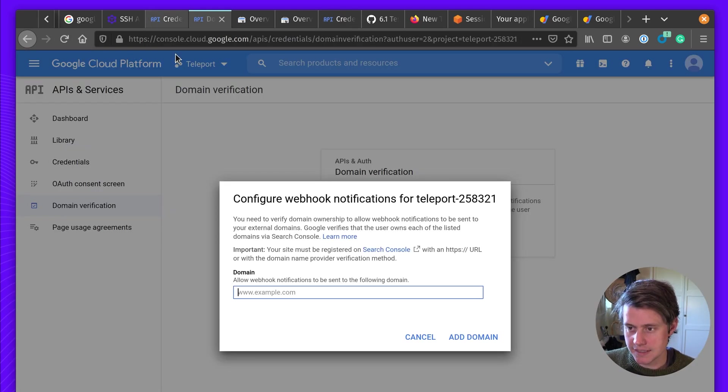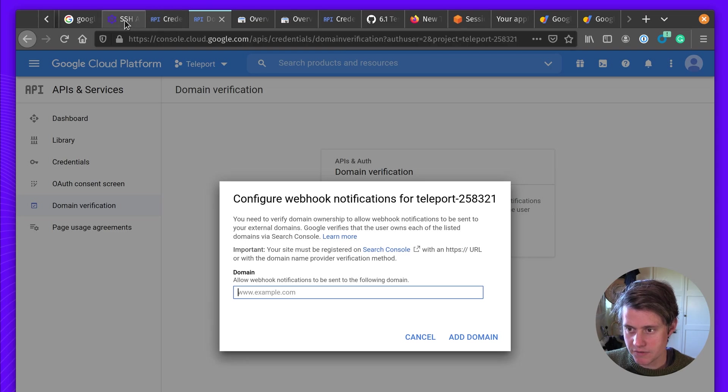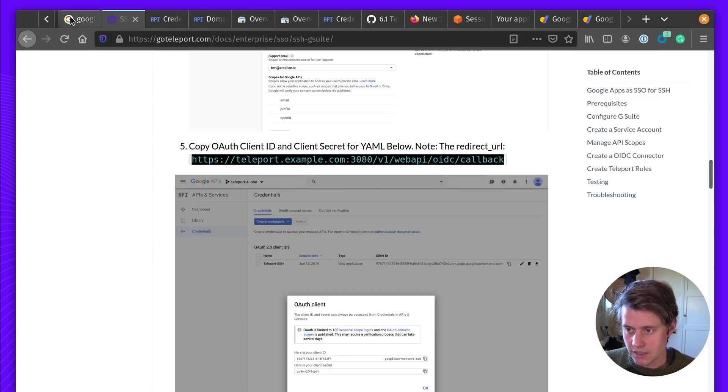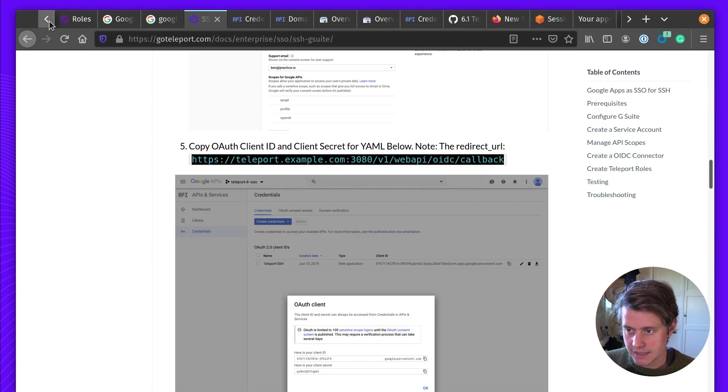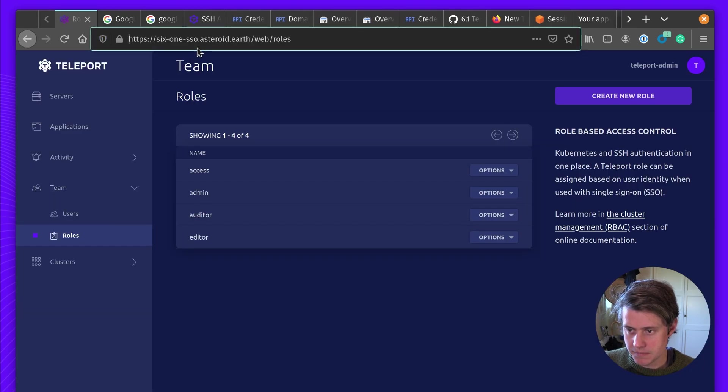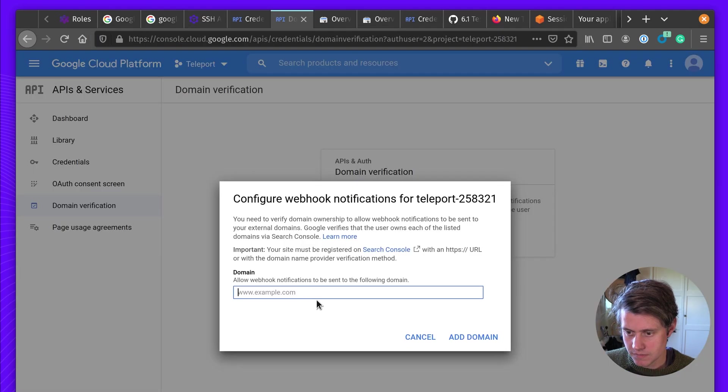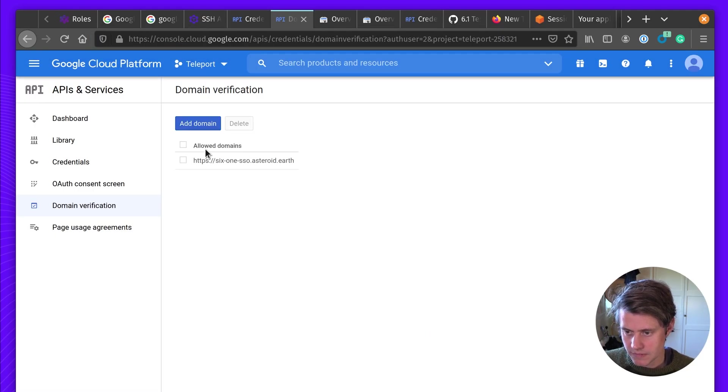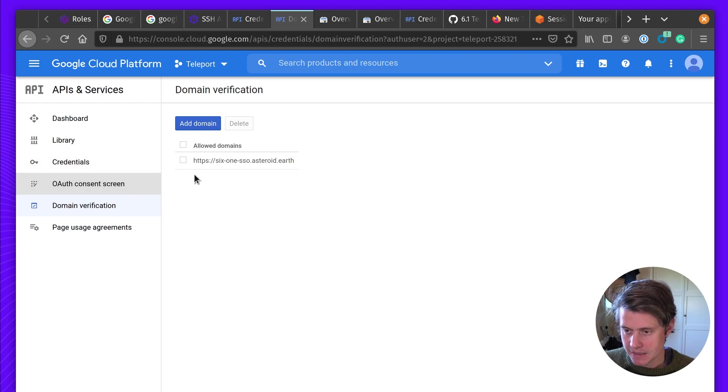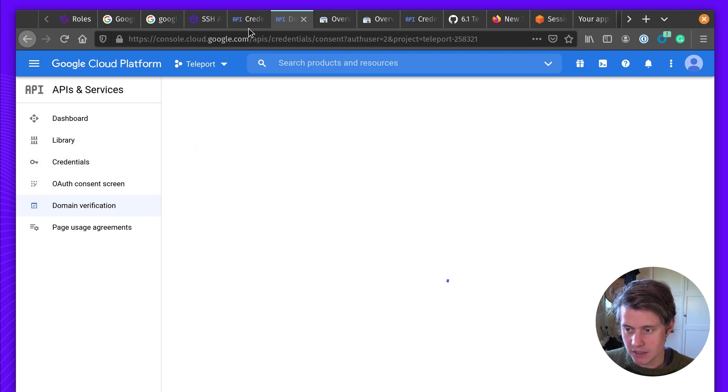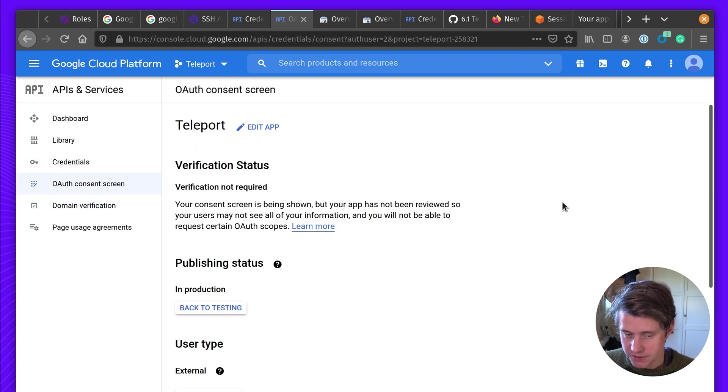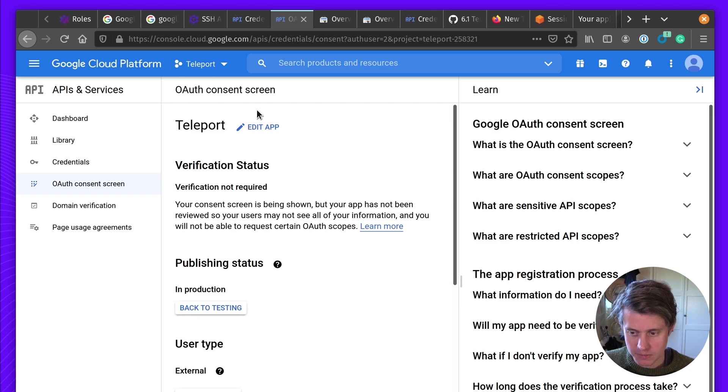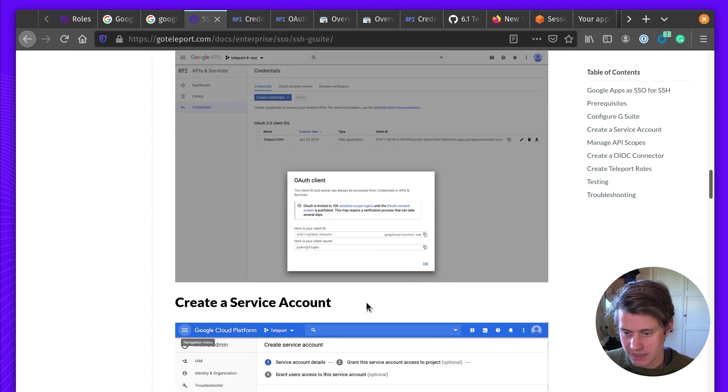Okay, so let's go back to our instructions and add it for our cluster name, which is going to be 61. Next one. And we have this domain name added. Okay, so now we have the OAuth2 credentials. We have the redirect URL. So let's come in here.